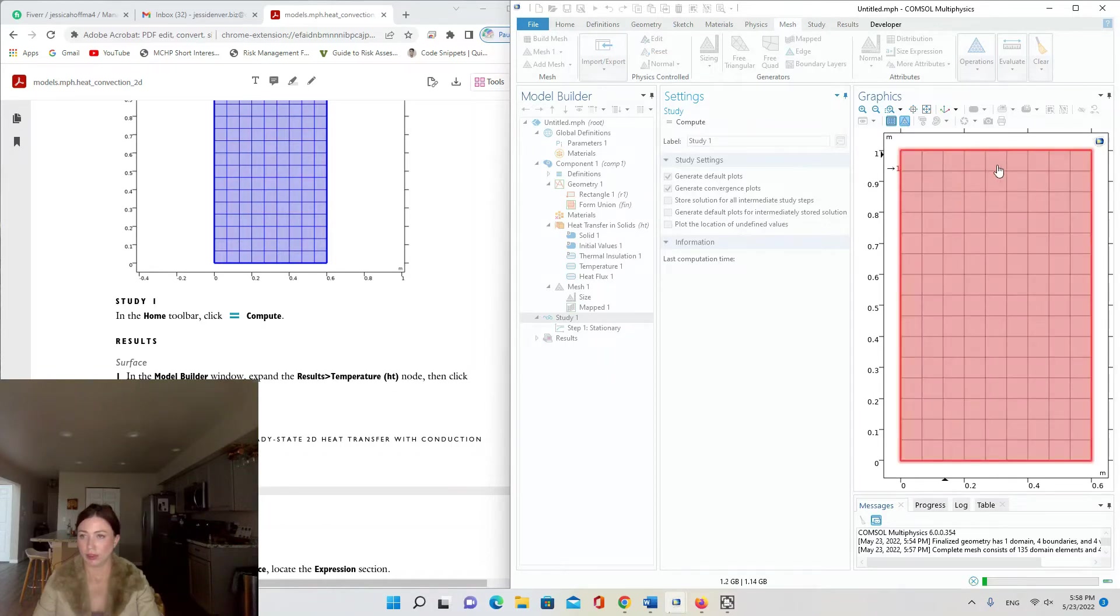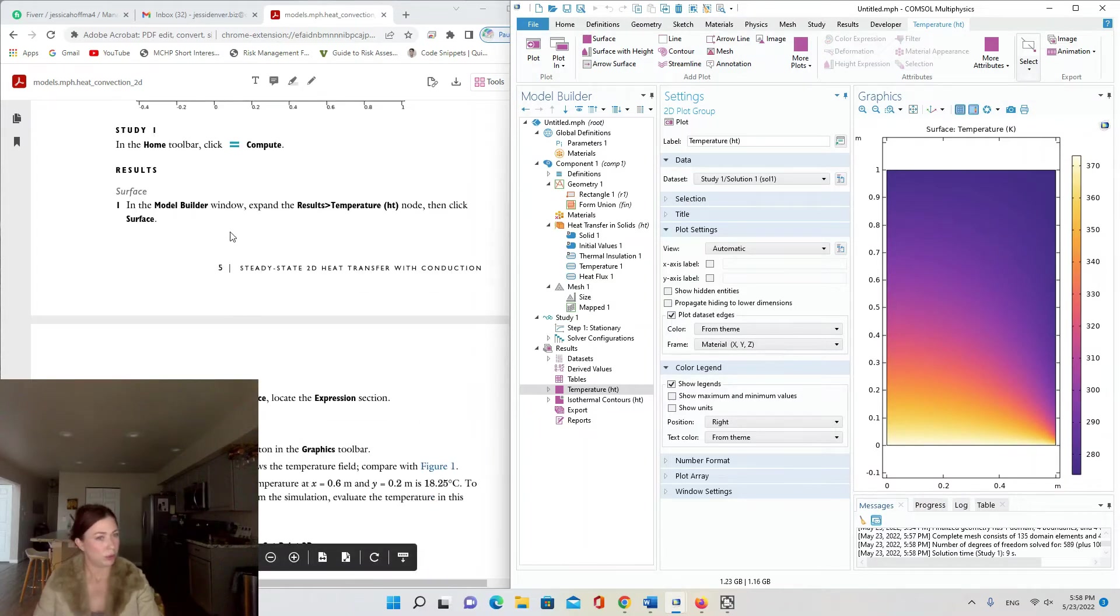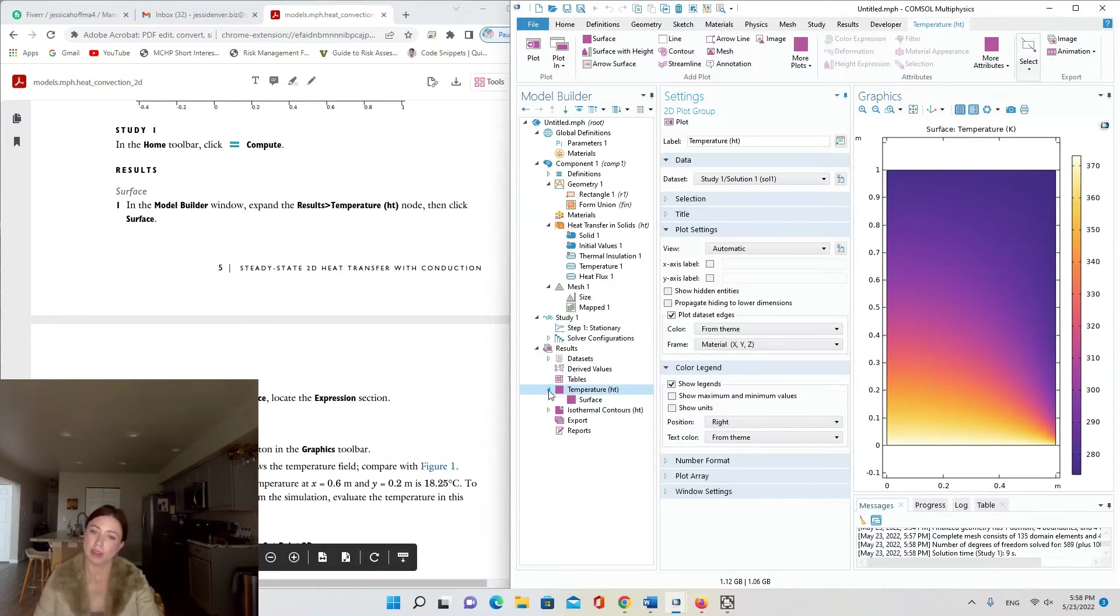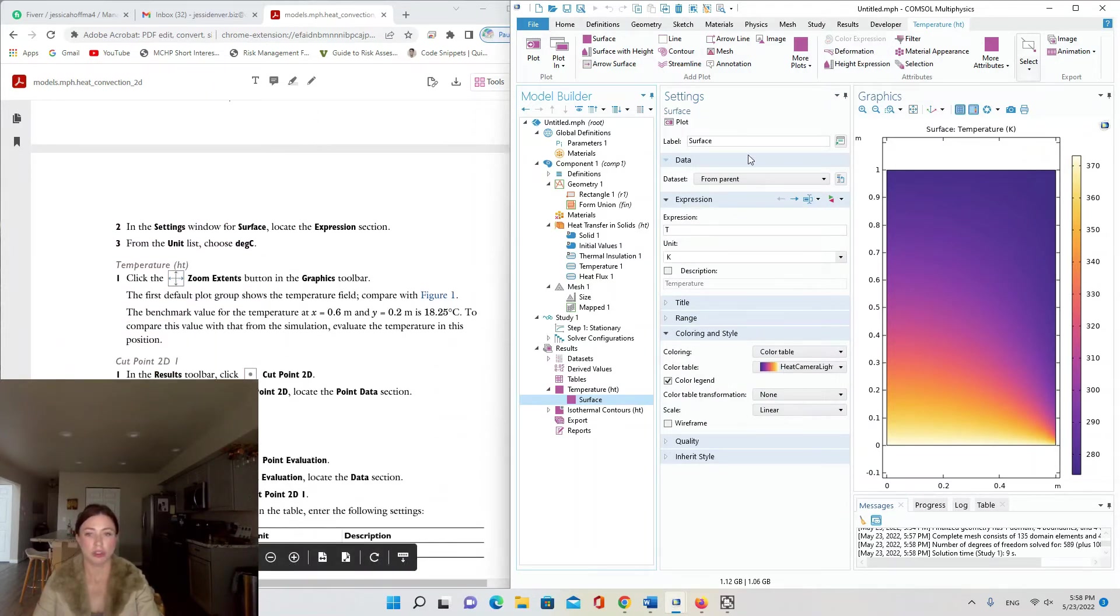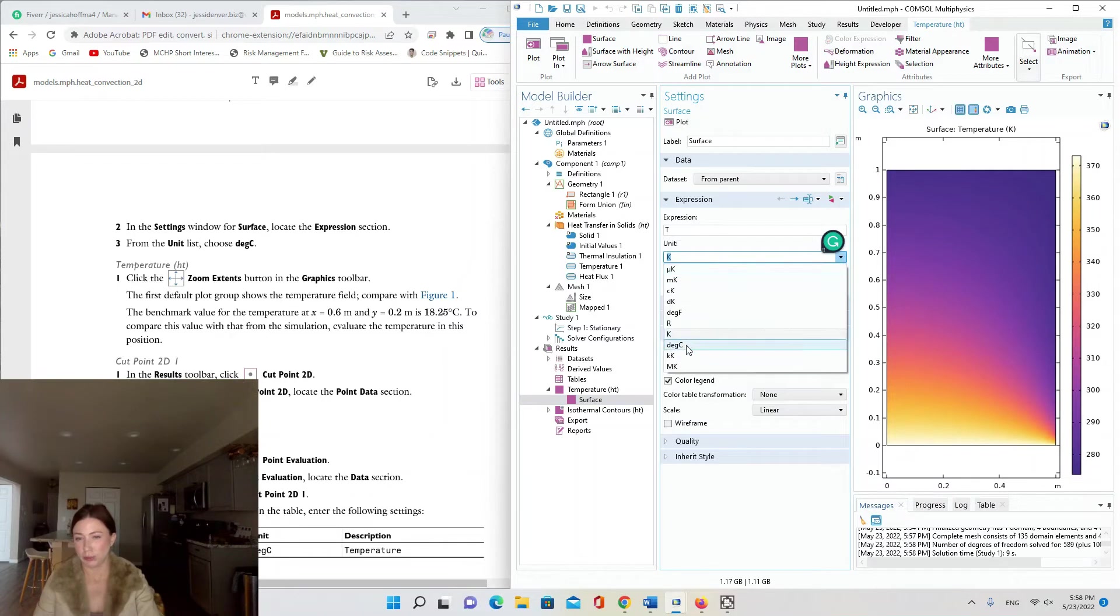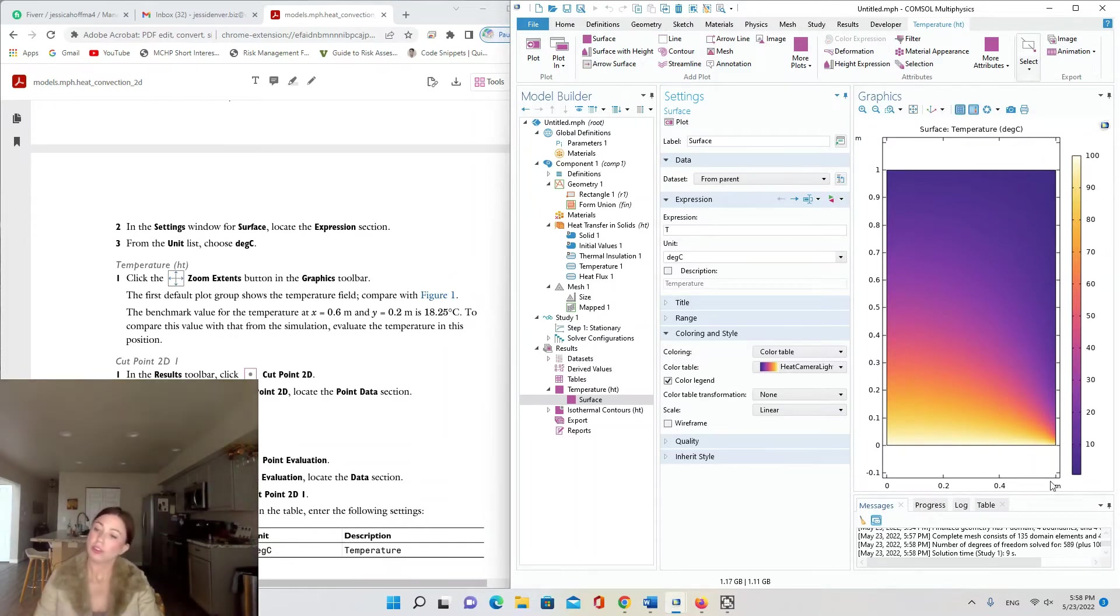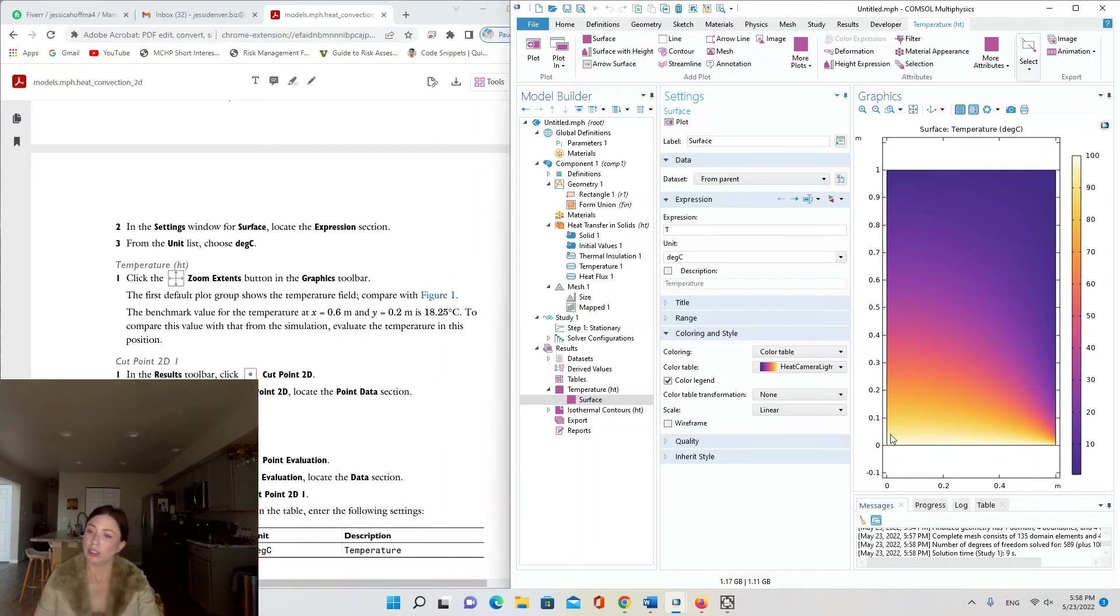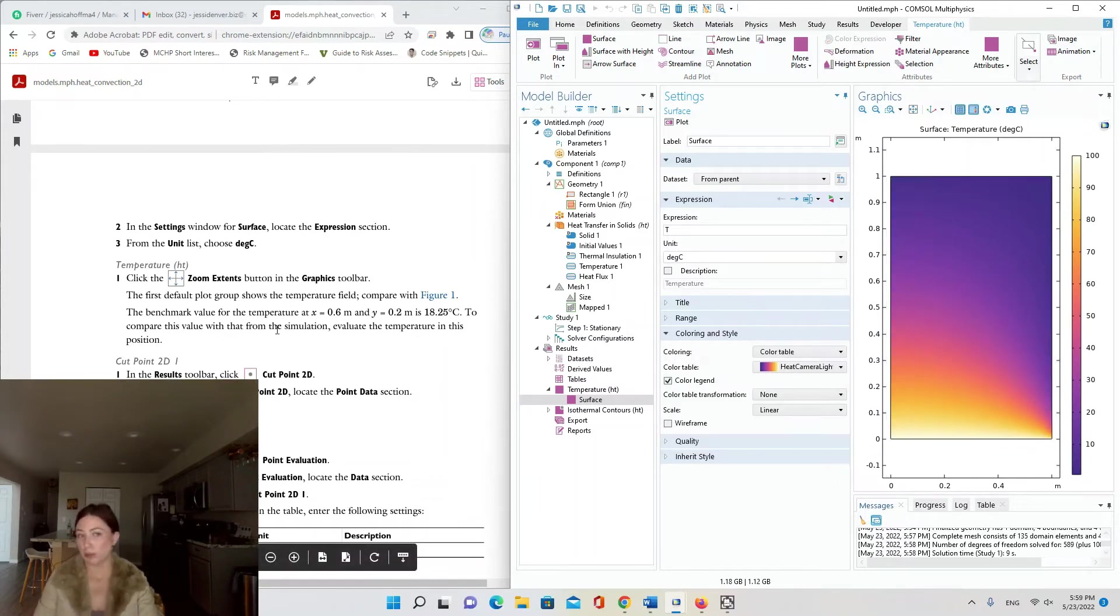We've got a 9 by 15 grid and here is our surface plot of temperature in Kelvin. The tutorial says in the Model Builder to expand the Results Temperature ht node and then click Surface. In the settings window for Surface, locate the Expression section and from the unit list choose degrees C, so we're going to change units from Kelvin to degrees C. I'll go ahead and hit Plot so we can see what that looks like. It changed from a scale of 0 to 100. You can see the hottest area is over in the bottom left hand corner and the coolest area is up here on the right.